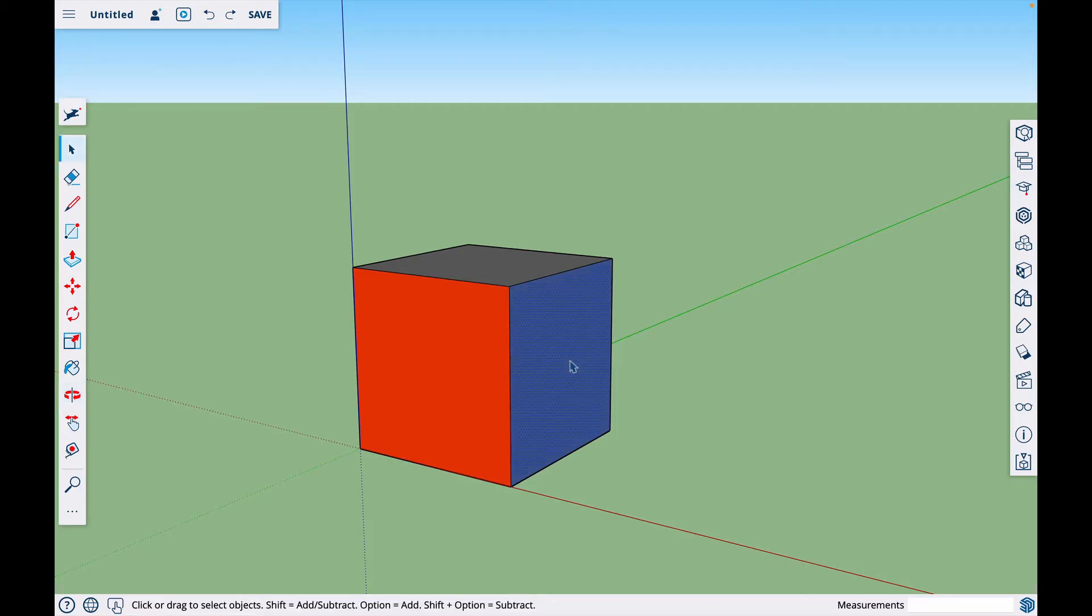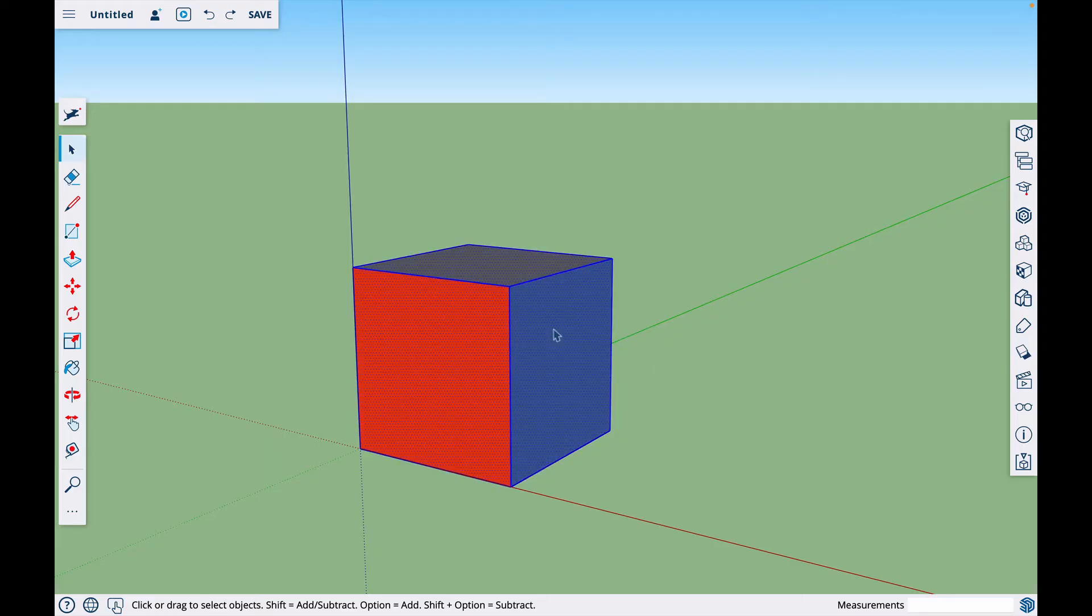If I click on this object, it will just select the face. If I double click, it will select the face and the edges. If I triple click, it will select the whole object.